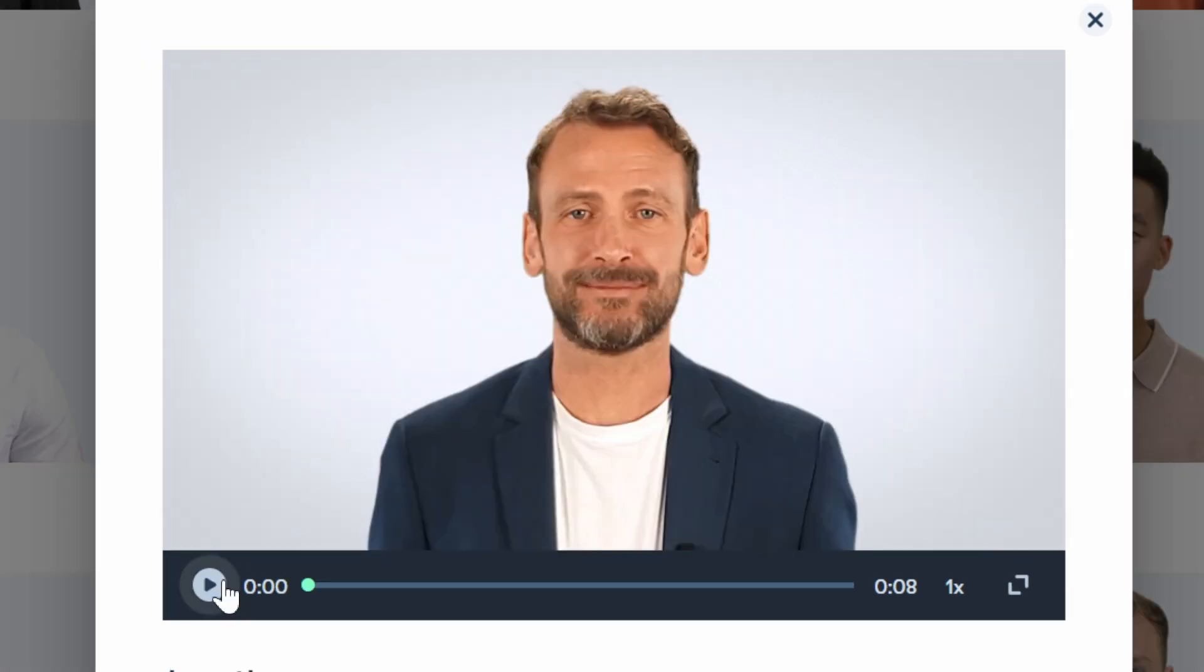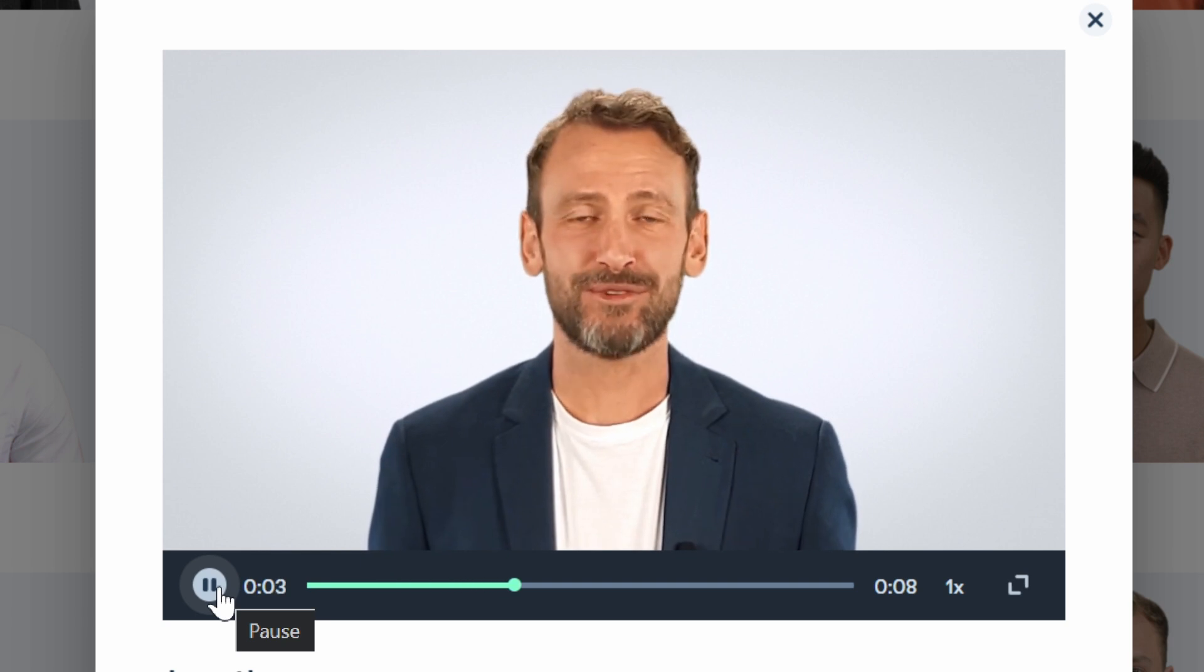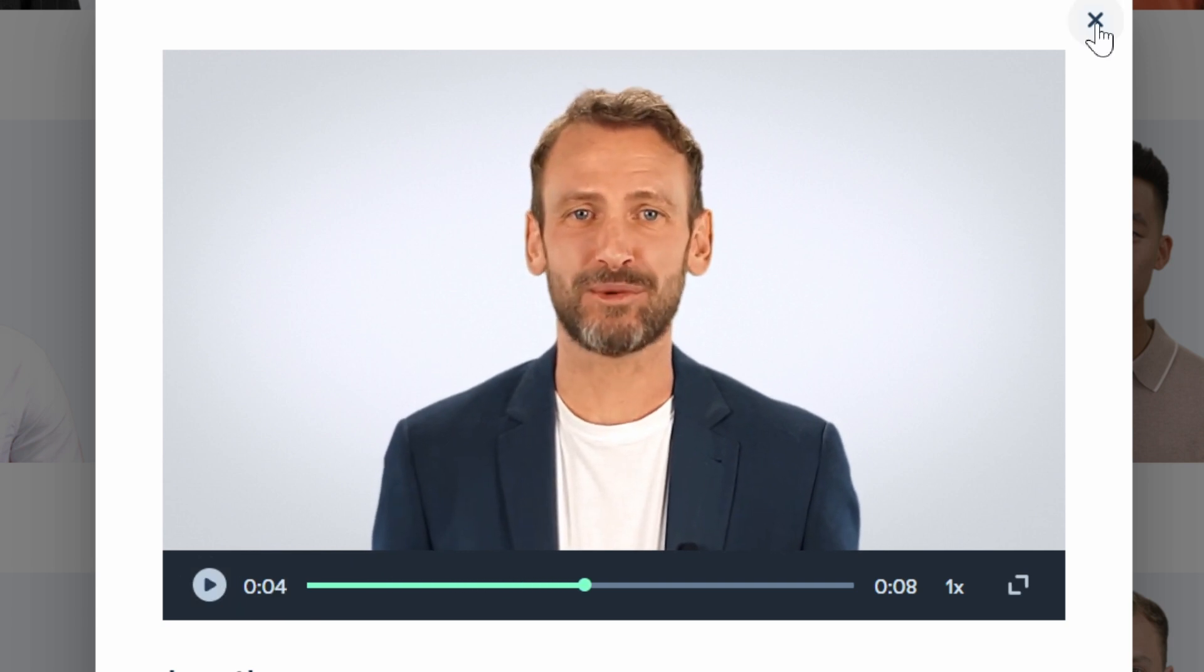This is a preview of what your video will look like. This guy looks like he knows everything about AI. Hello, my name is Jonathan. This is a preview of what your video will... okay, we're going with Jonathan.